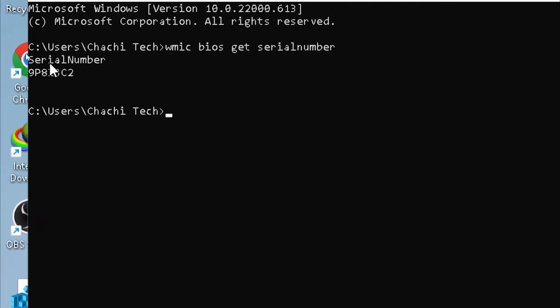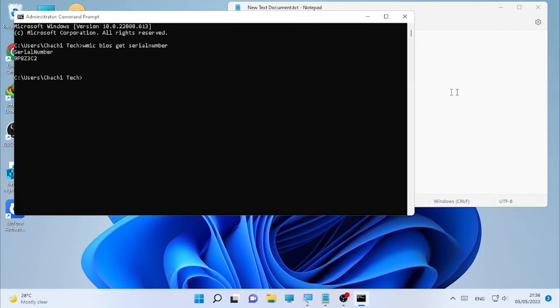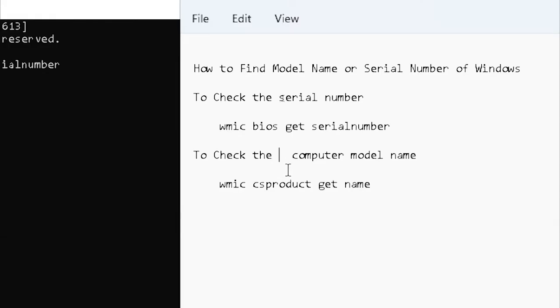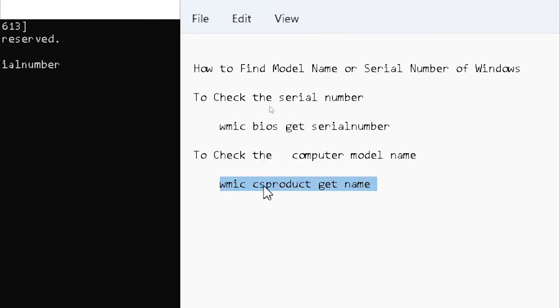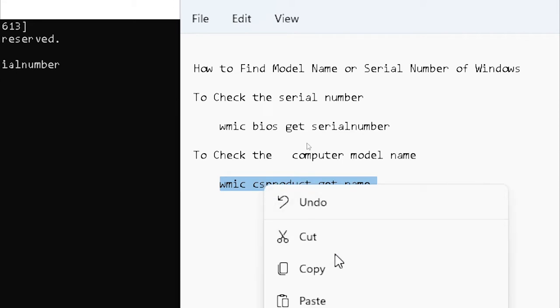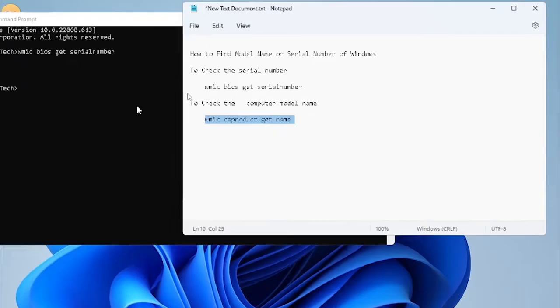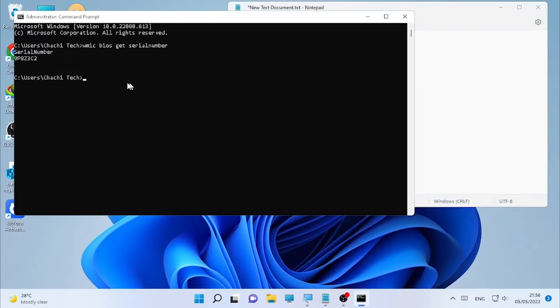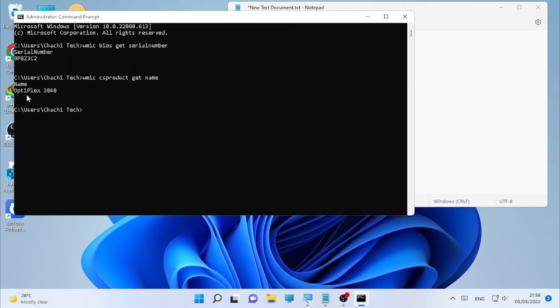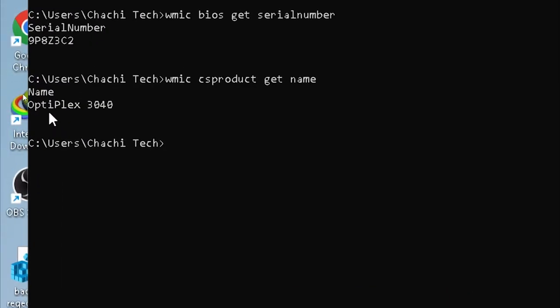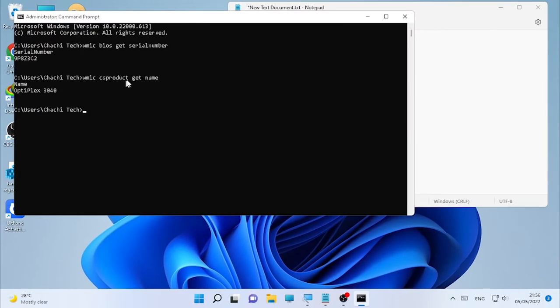To check the computer model, we are going to use the second command. Copy this one and paste it using Control+V, then press Enter. Here it shows the model name of the computer is Optiplex 3040. This is how you can find the model name and serial number using CMD.